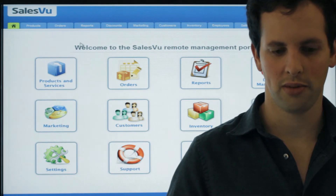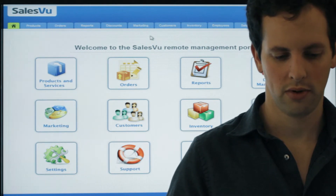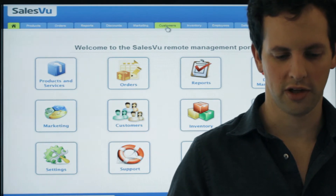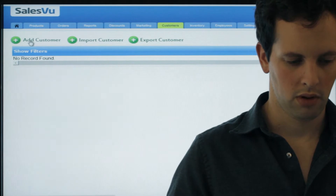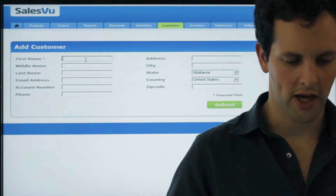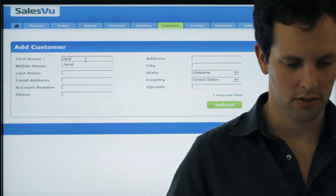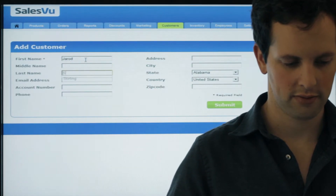Here we are on the SalesView Online Management Portal. First thing you'll do is click on Customers, and we'll add a customer — add myself.